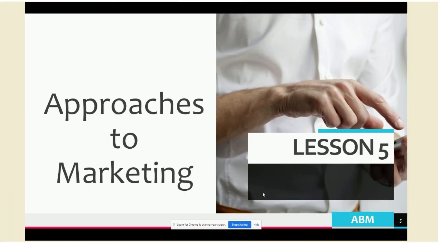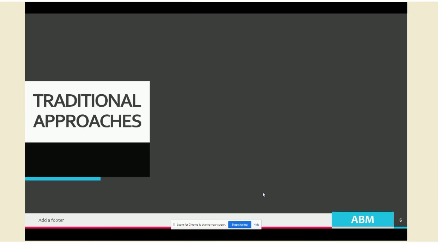Now for lesson five, we're moving on to the approaches to marketing. There are basically two major approaches: the first one is the traditional approach, and the second one is the contemporary approach. For the traditional approach, traditional marketing involves the marketing mix of McCarthy, which includes product, price, place, and promotion.